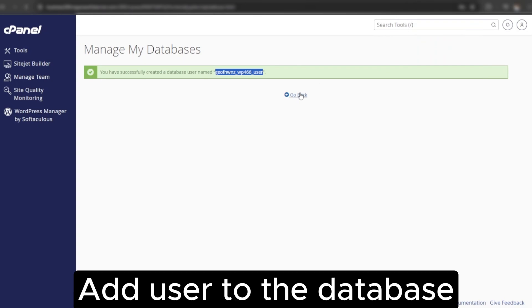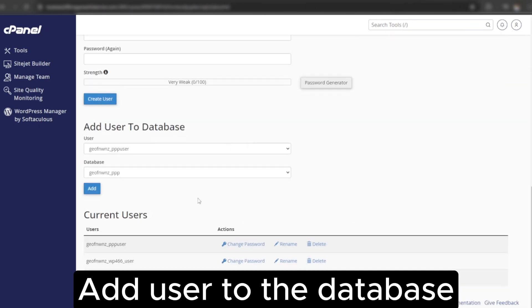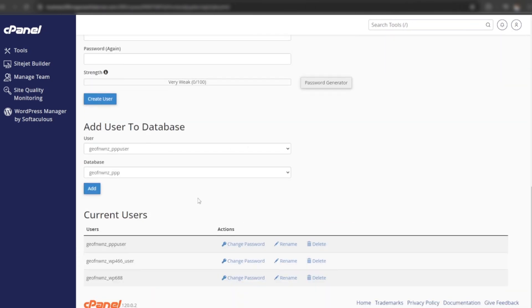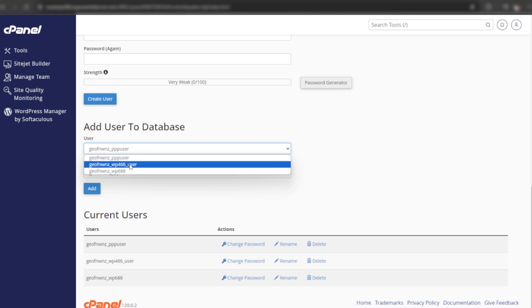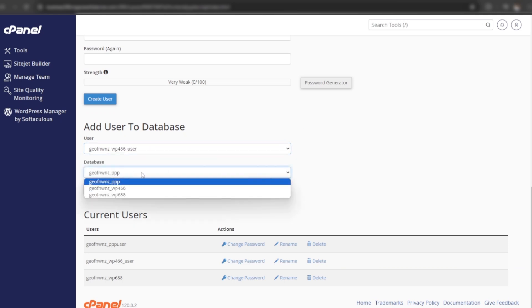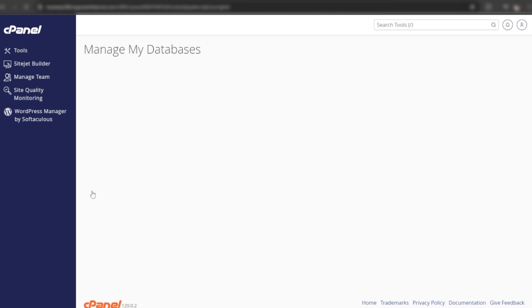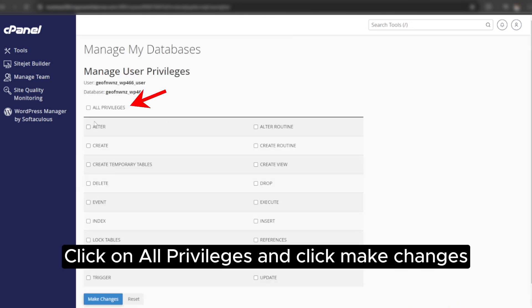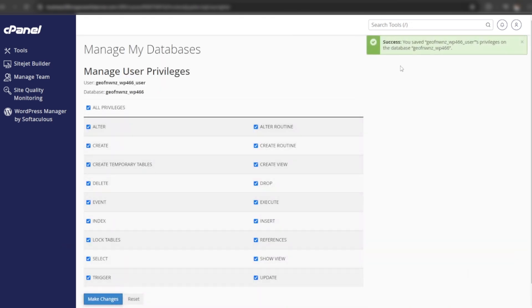Now add the newly created user to the database. Select new user from the users list. Select database from the database list and click on add. Click on all privileges and click make changes. User has been added to the database.